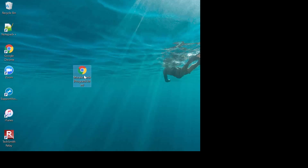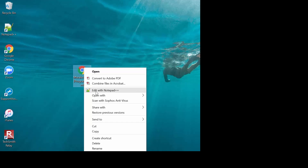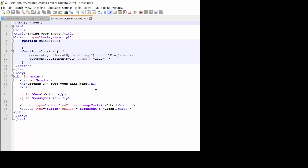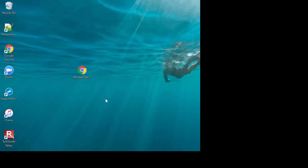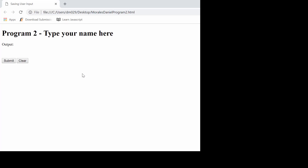I'd like to right-click and then edit with Notepad++, and that brings up the code so I can start changing things. This is the starter file I'm giving you. Let's also open it in the browser — double-click on the file — and this is what I'm giving you.